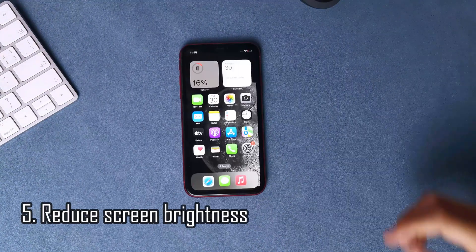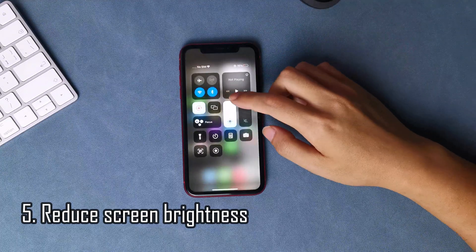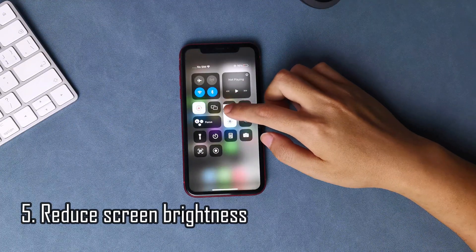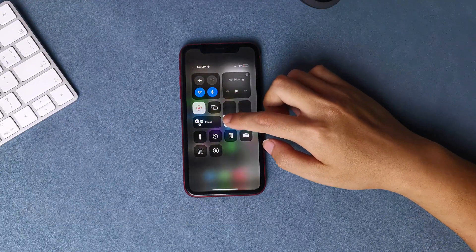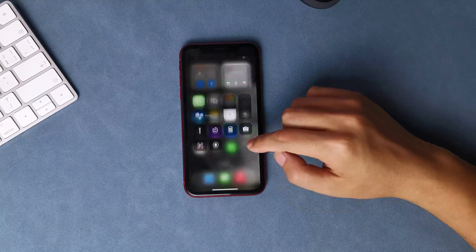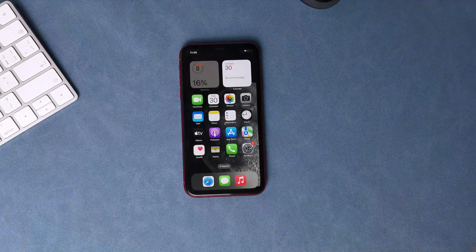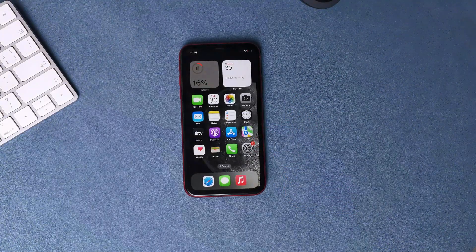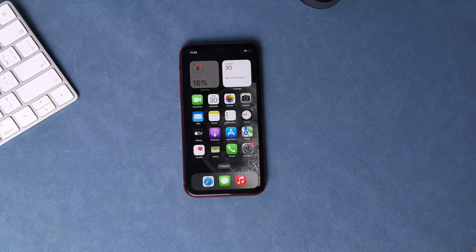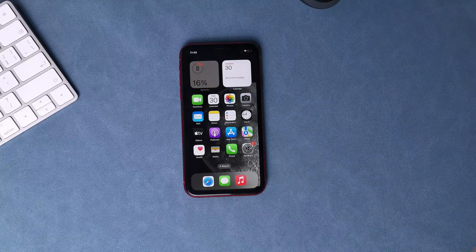Reduce screen brightness. The brighter your phone's screen, the more power it uses. To reduce the screen brightness, swipe down from the top right corner of the screen to access the Control Center, then drag the brightness slider to the left to reduce the brightness.